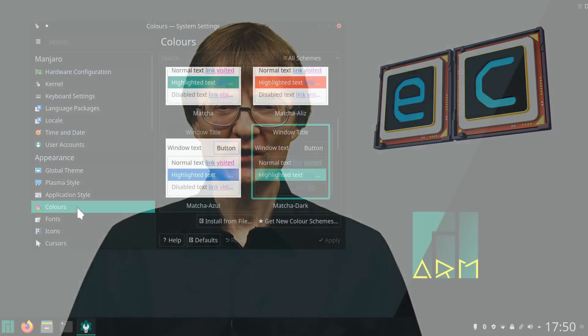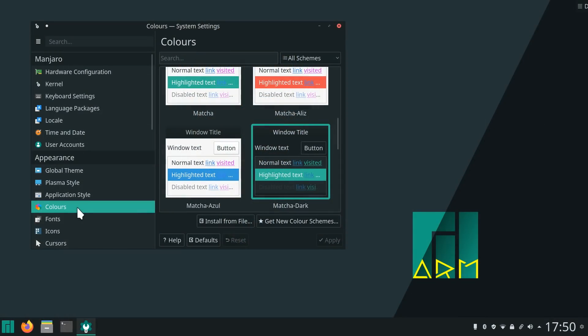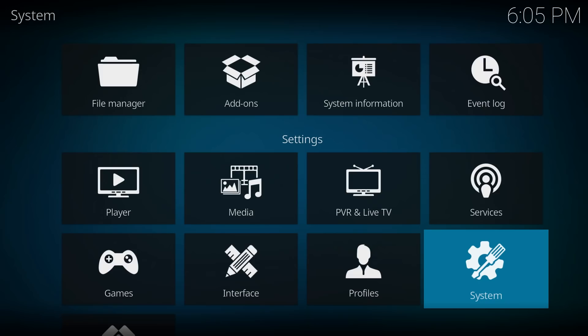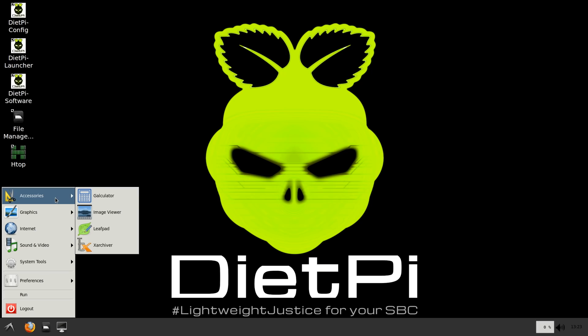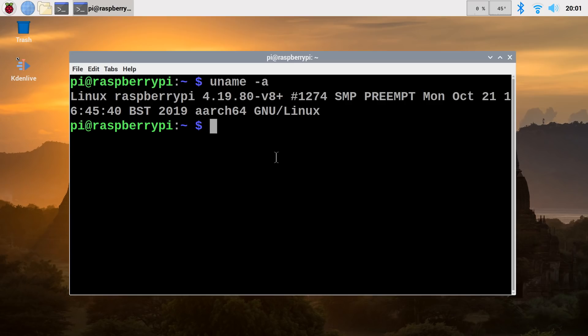Specifically Manjaro, LibreELEC, OpenMediaVault, DietPi, and the 64-bit version of Raspberry Pi OS.